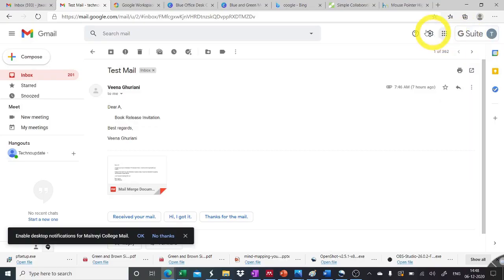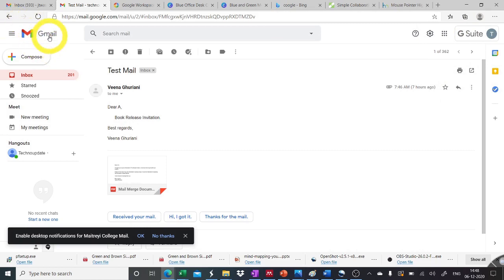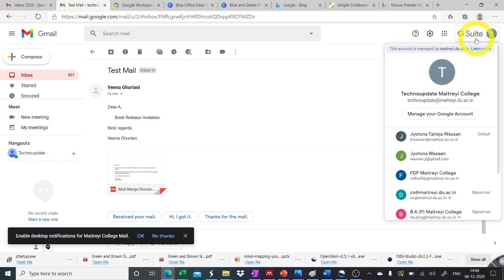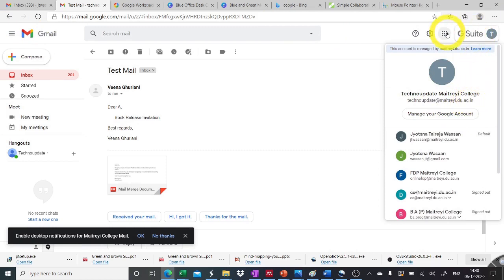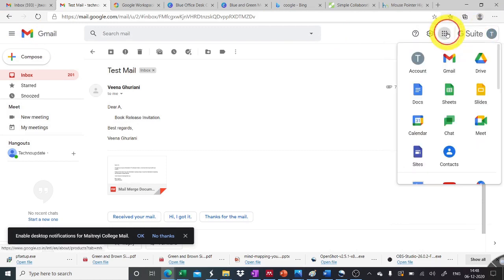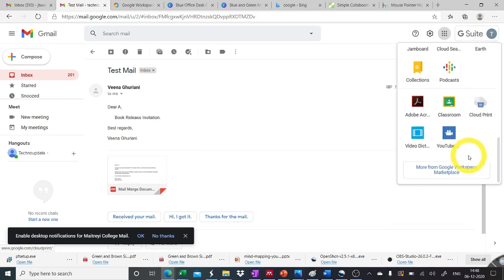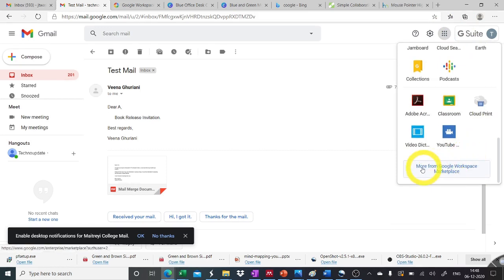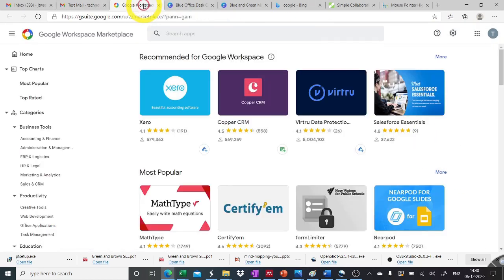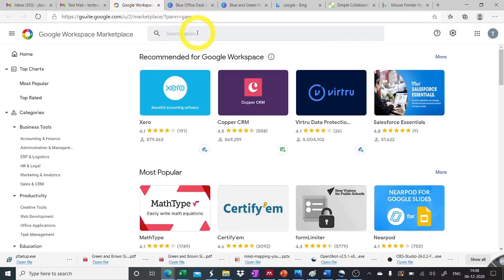Coggle can be added to the waffle of the Gmail account as an application. So we can login into our Gmail with the G Suite account for reference. It is technoupdate.idmaitri.du.ac.in here. In the waffle of this account, we can go to more from Google workspace marketplace tab. Once we click on this, we will reach to the Google workspace tab. There we can search for coggle.